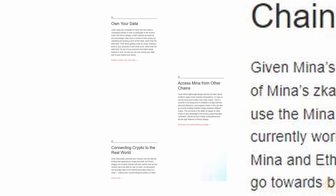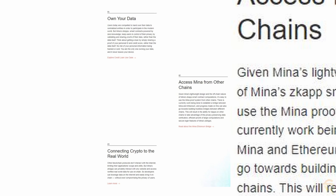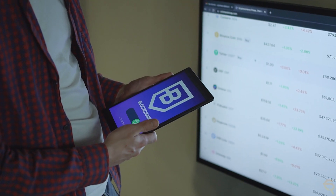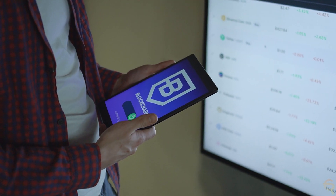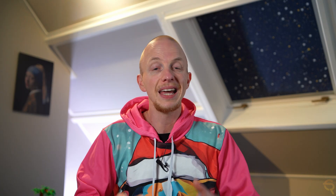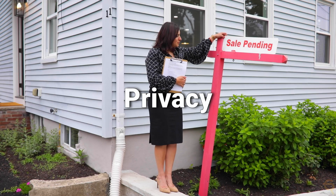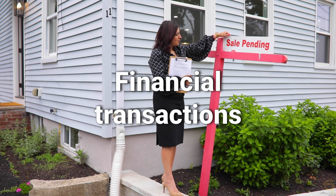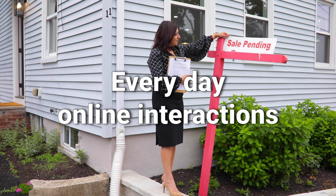The practical implications of Mina Protocol's innovative use of blockchain technology extend beyond these examples. It sets the stage for a future where blockchain applications are not confined to niche uses or limited by the technological barriers of traditional systems. Instead, it heralds an era where blockchain is an integral part of our daily lives, enhancing privacy, security, and efficiency in a myriad of ways, from financial transactions to everyday online interactions.